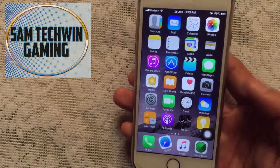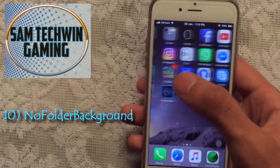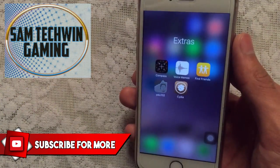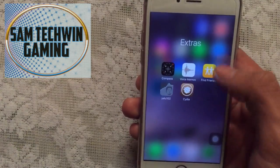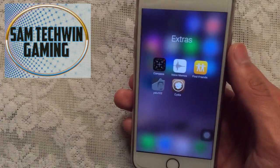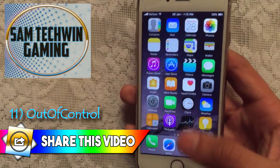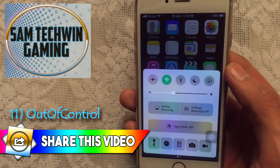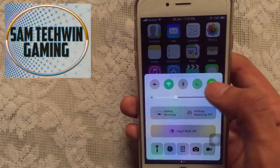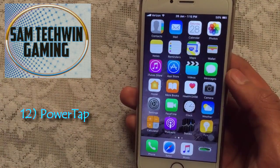Next is No Folder Background, which removes the blur from folders — the folders now look more clean and neat without that blurry box effect. After that, Out of Control adds custom colors to the toggles in Control Center. The toggles get different colors which looks very neat and cool.